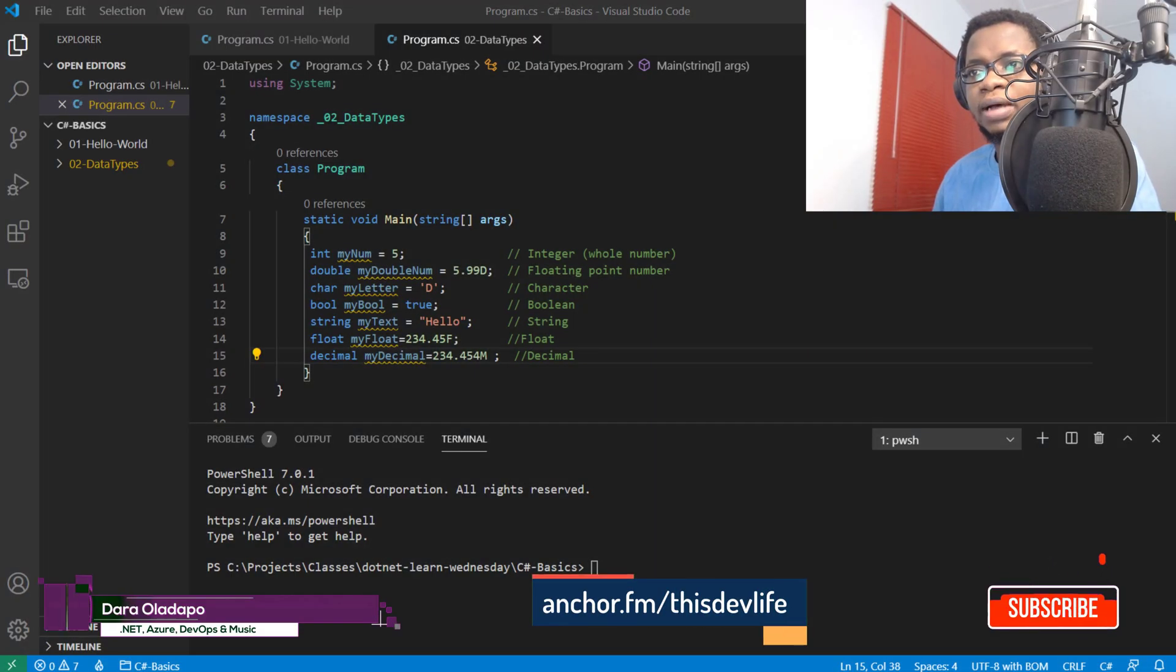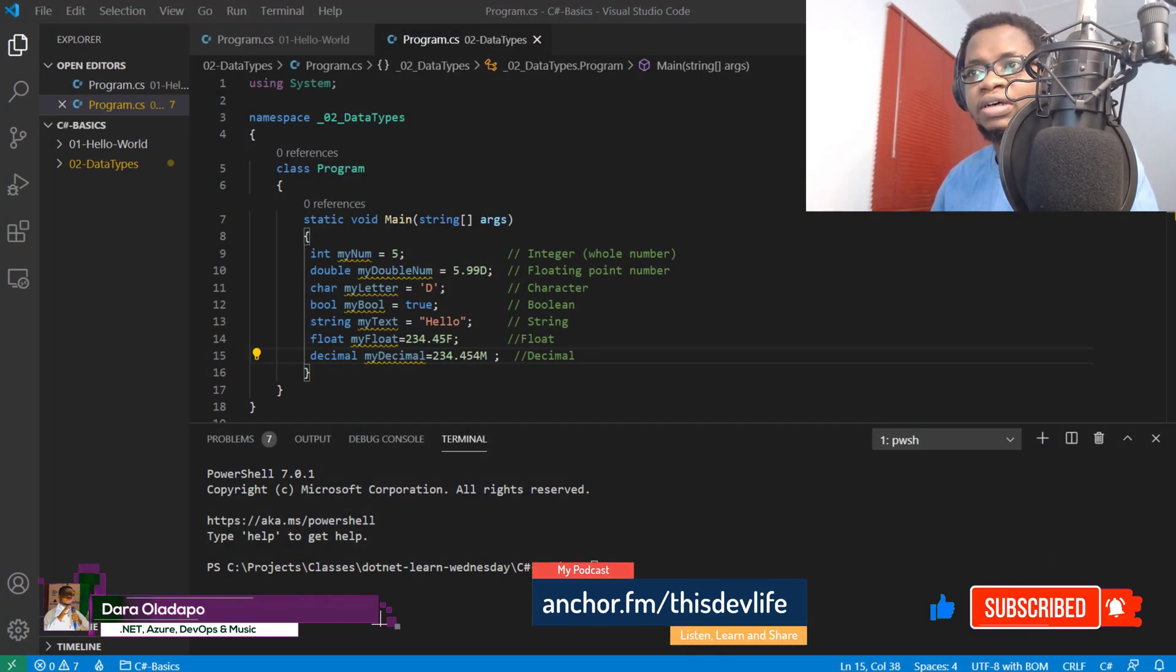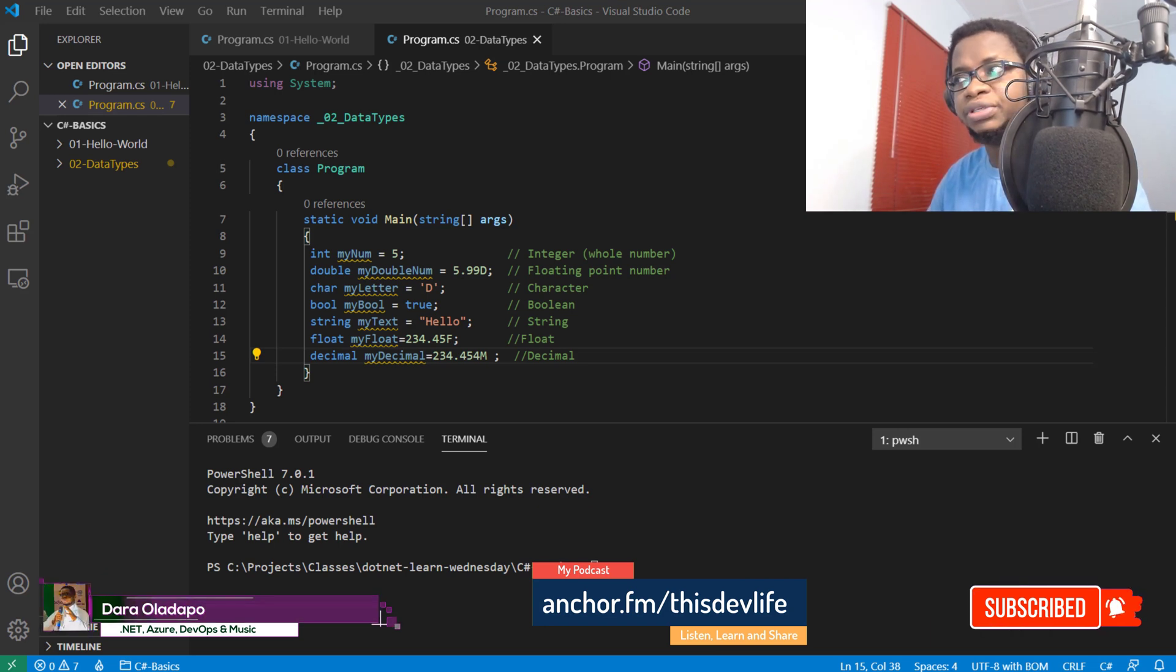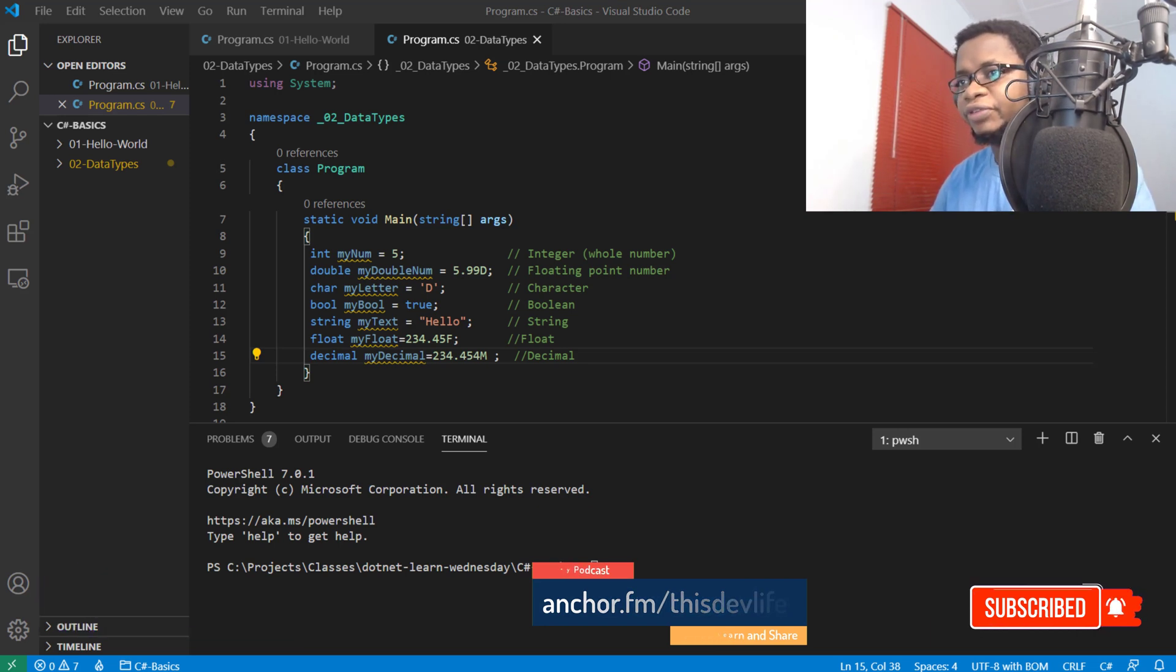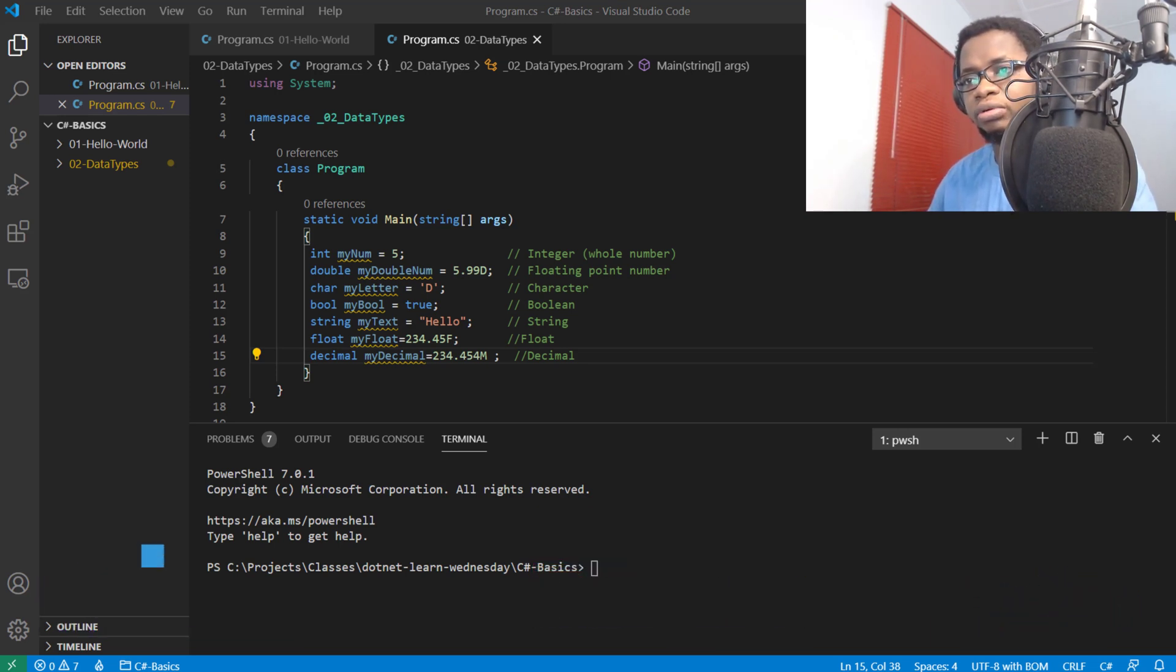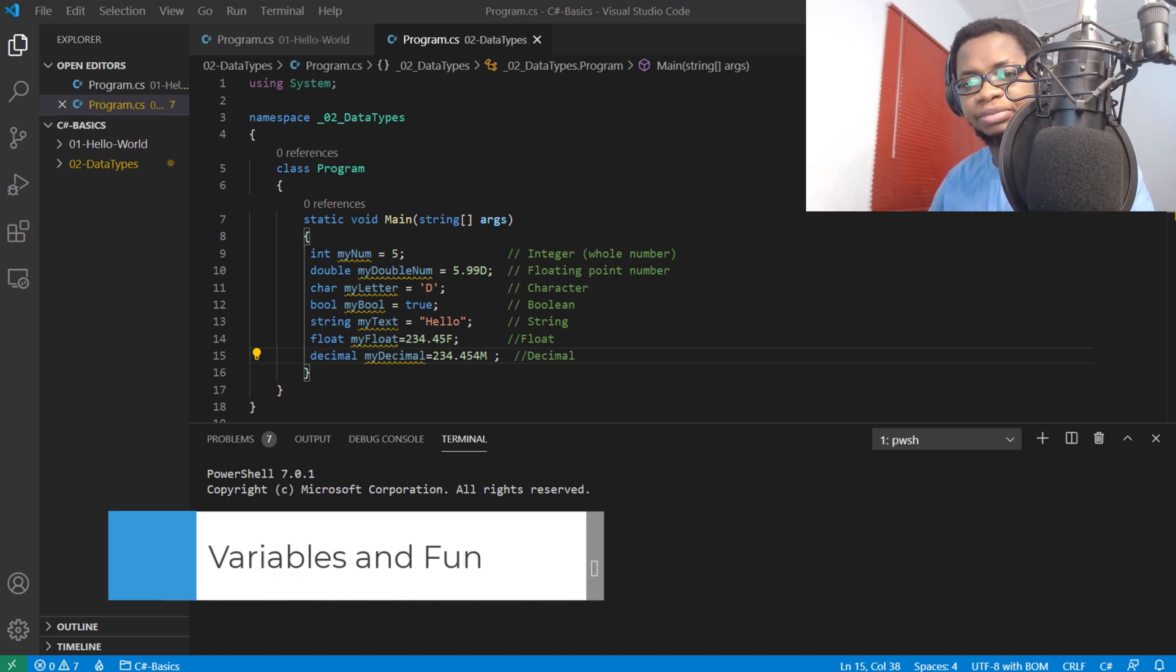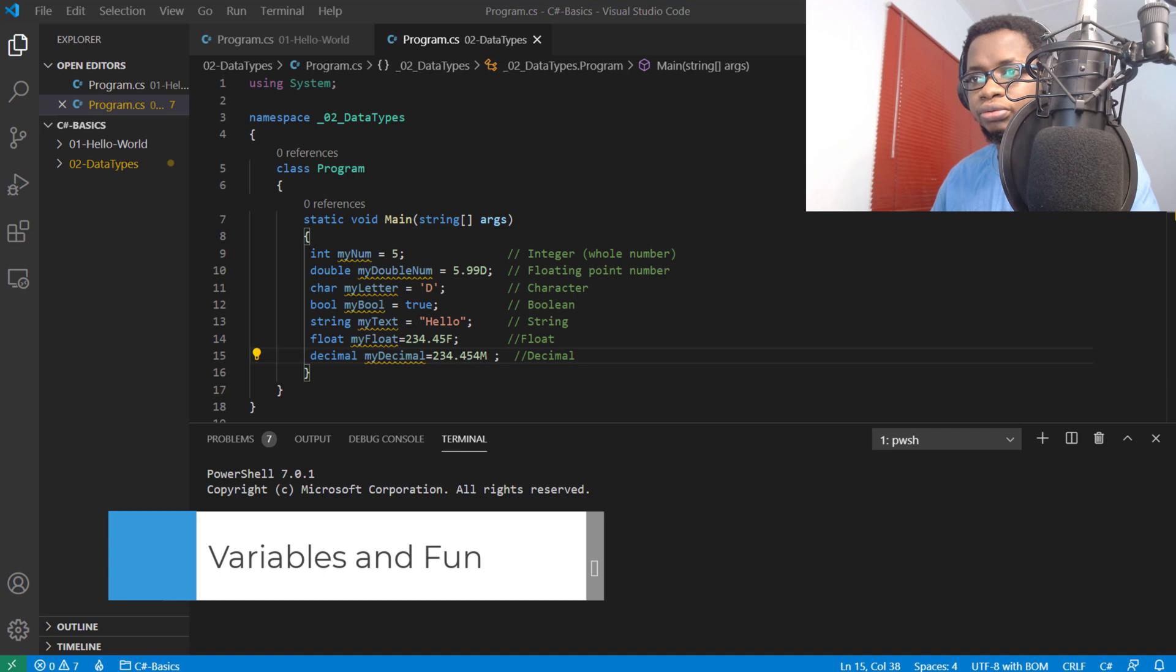Welcome to another lesson on C# Basics as part of the .NET Learn Wednesday series. In this video, we'll be talking about variables and calculations, do some manipulations around variables, accept input from the console, and do lots of interesting stuff together.